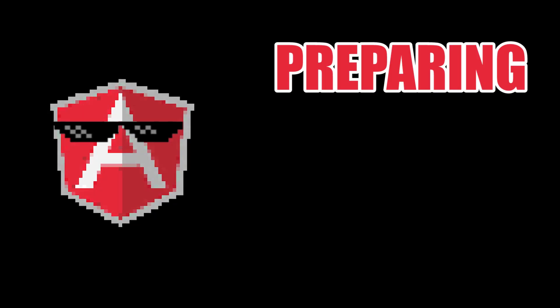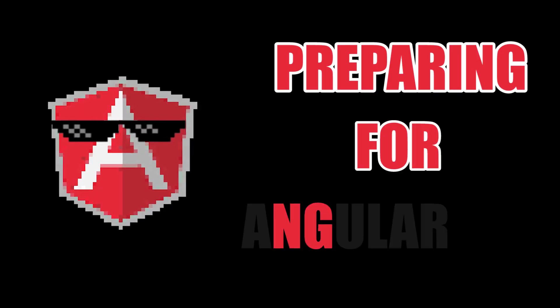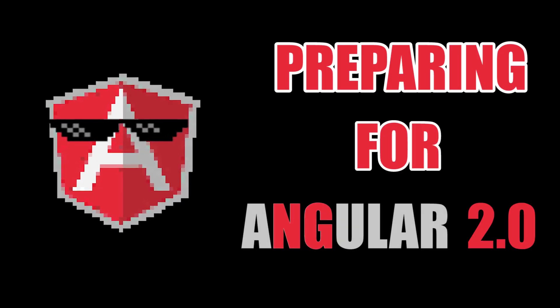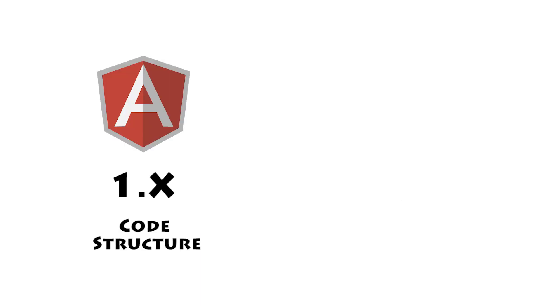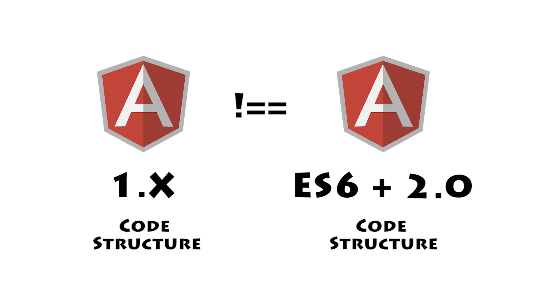Prepare for NG2! And in today's video, which is part 1 of our video series, we are going to compare the current Angular code structure to the future Angular code structure. So, enjoy the show!